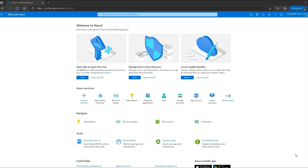Owner has full access to all resources and can delegate access to others. Contributor can manage all resources except access management, while reader can only view Azure resources. User access administrator manages user access to Azure resources.